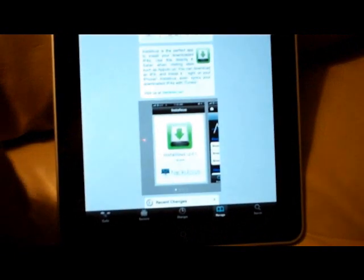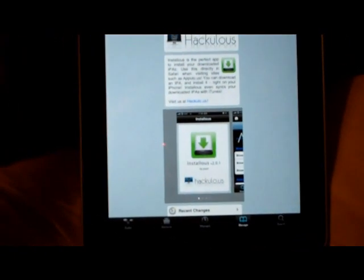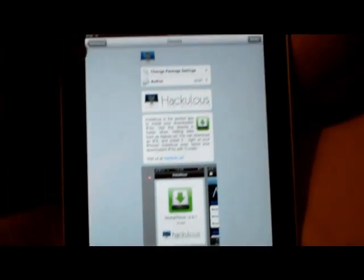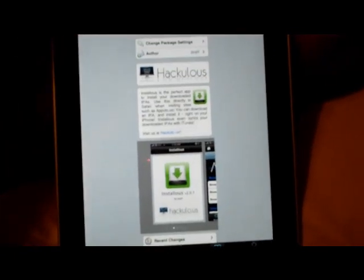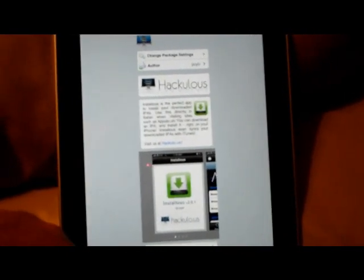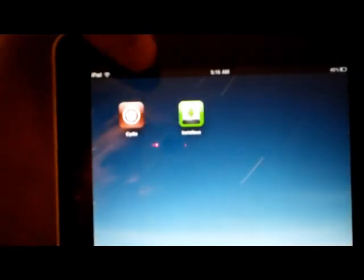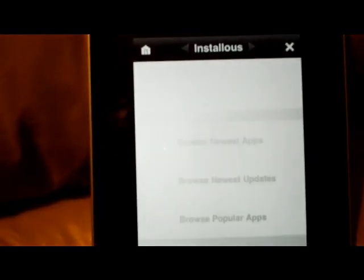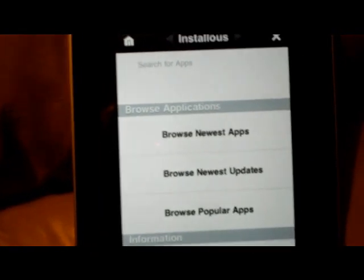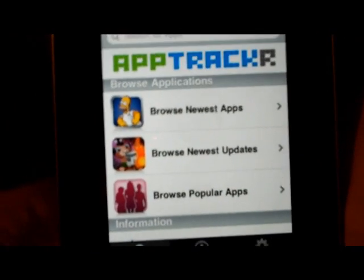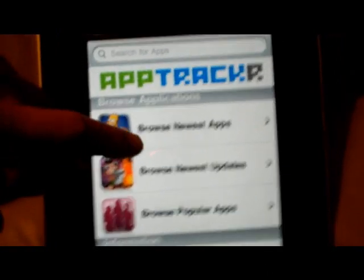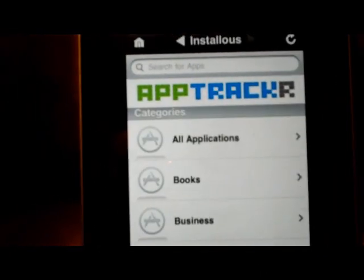So that's all you need - you need the App Sync and then you need Installous. Then you see here I have this application Installous. And obviously it's made for the iPhone, so you gotta use the 2x thing. Now we'll go browse the newest apps.